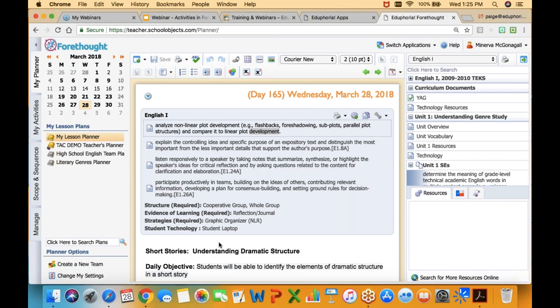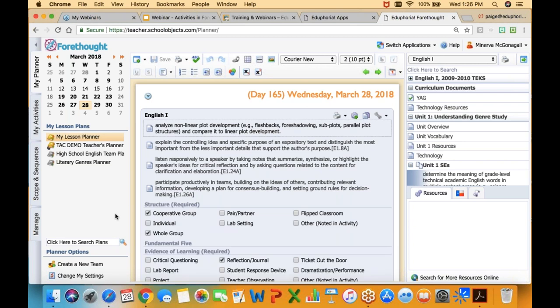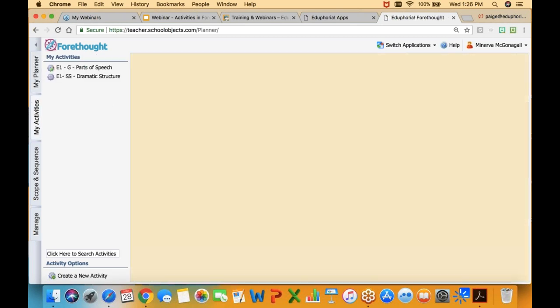The other thing they mentioned was using this for sub plans — just a generic sub plan in here so you can drop it in at any time you're home sick. Nobody wants to write an emergency sub plan when you're at home sick. So if you have something in that bank, you could drop it into your lesson planner and one of your team members can pull it up and share it. You could even label it with an asterisk or a number at the top to make it sort to the top so it's easy to find that substitute lesson plan.